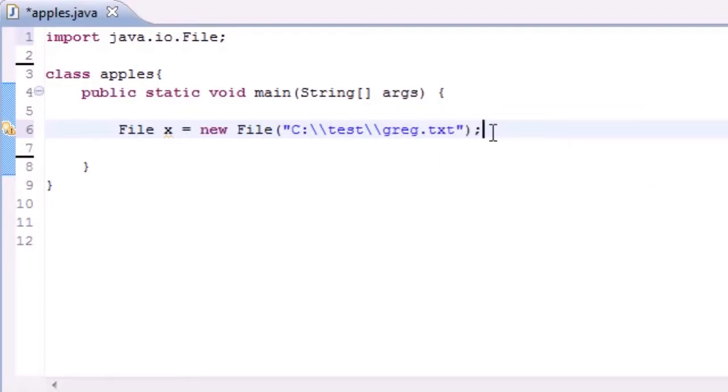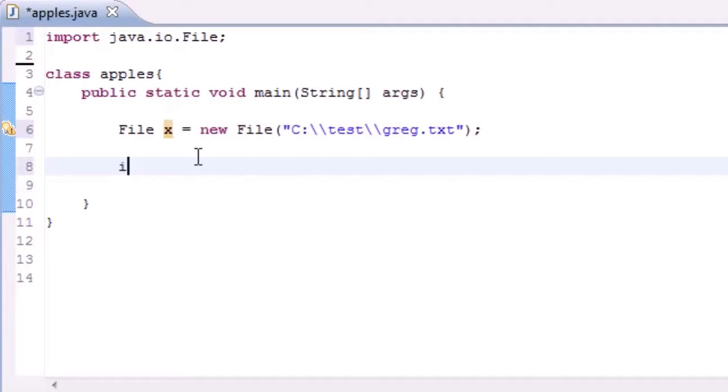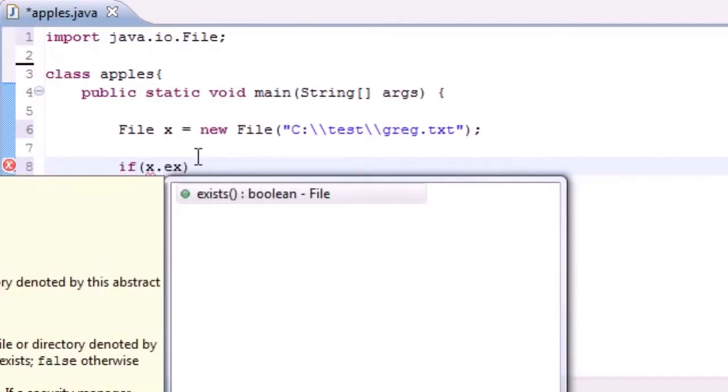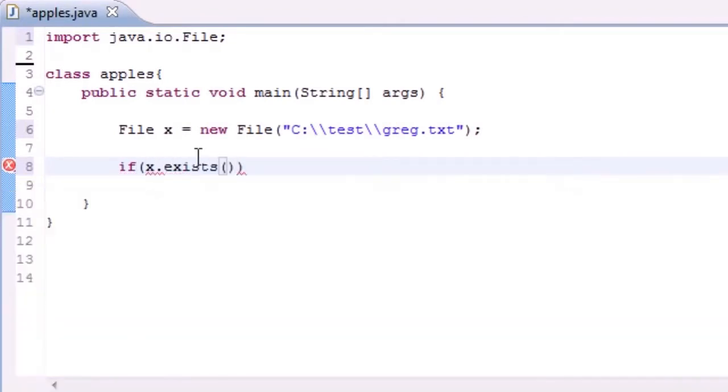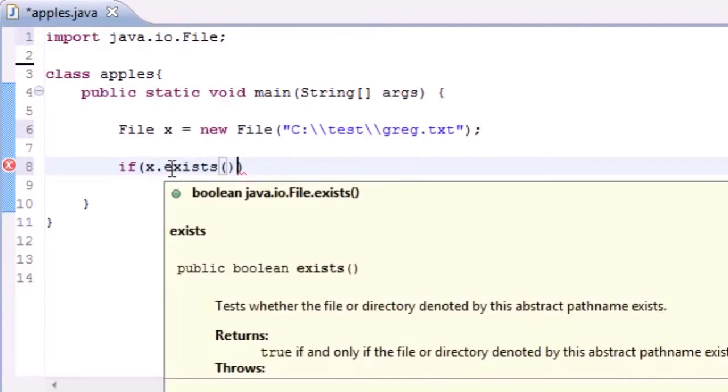So now that we have this file that is stored in the variable X, we can do a couple things to it. And what we're going to be doing this tutorial is simply check if it exists. So along with many of the built-in methods, we can do if X.exists(), and we'll just shortcut it right there. If X exists, and if we hover over this it says test whether the file or directory exists.